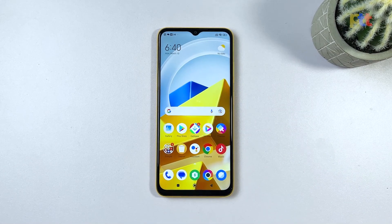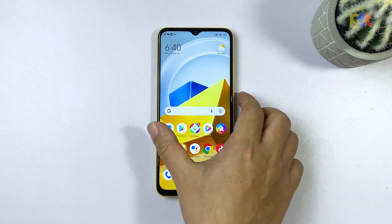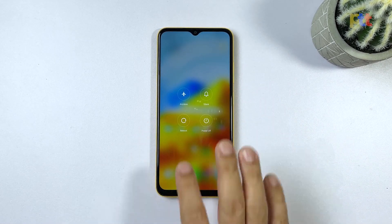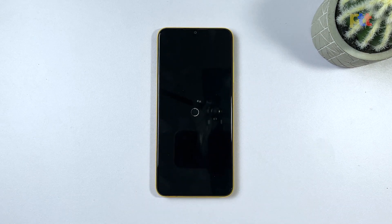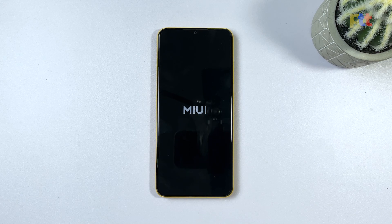To restart your Poco M5, press and hold the power button until the menu appears, then select the restart option. Wait until the reboot is finished and then try to see if the screen flickering is fixed — if not, move on to the next solution.